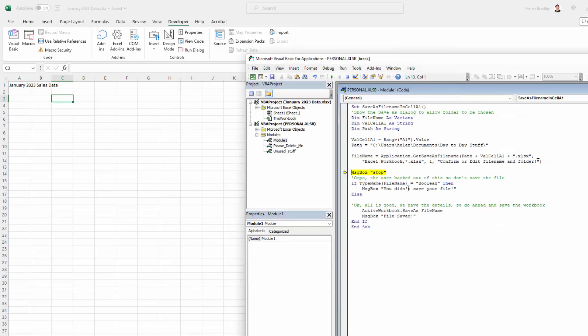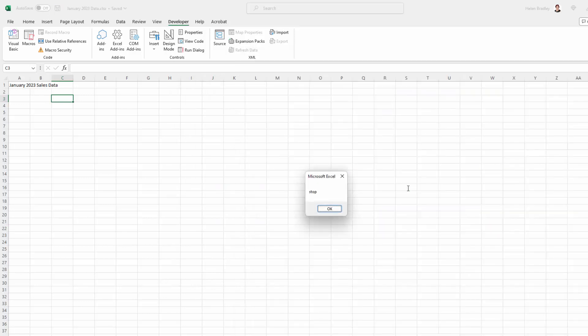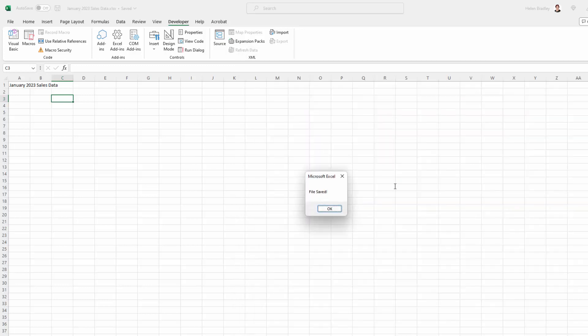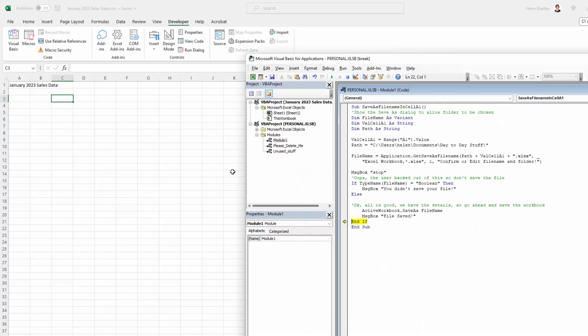I'm going to select a different folder but leave the file name correct. Now it's going to stop — I'll click OK. Then it's doing this test: did we cancel out of that dialog? No, we didn't, so it's going to skip that. Now it's going to save the file, and then it's going to tell us that it just saved the file.